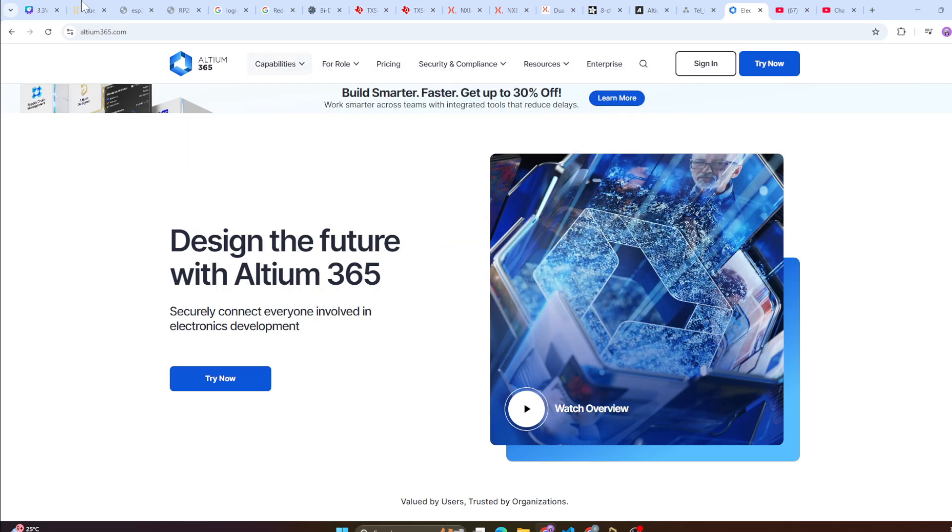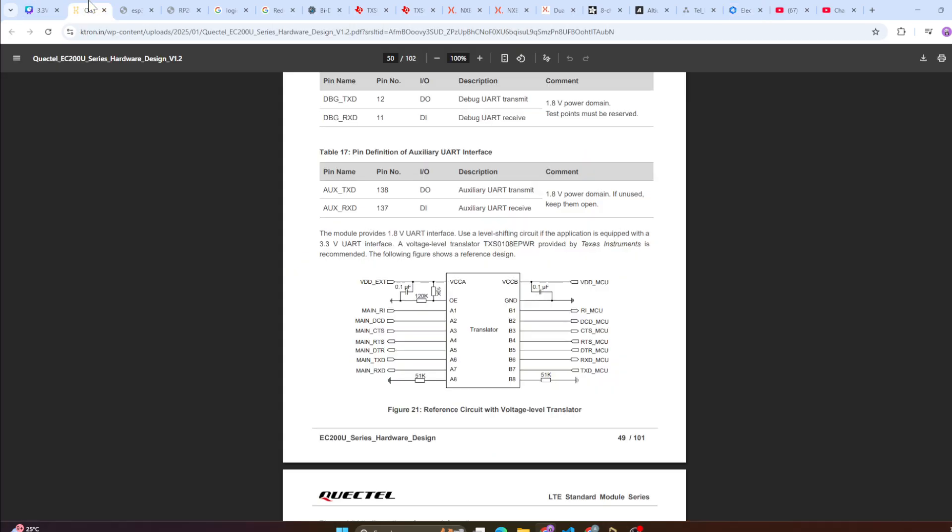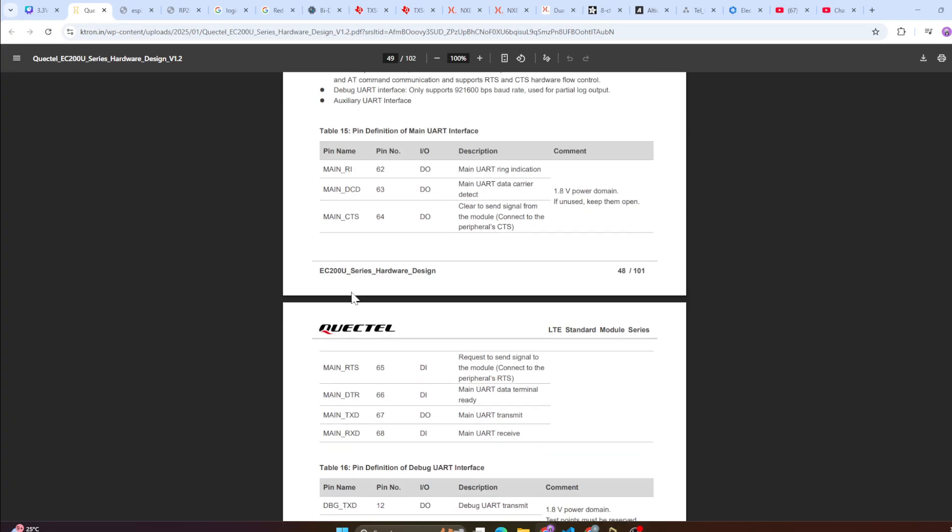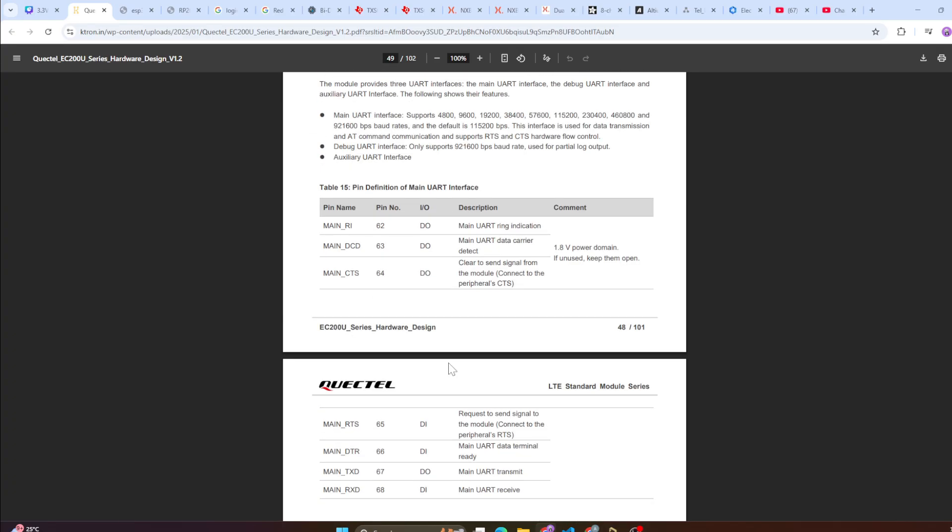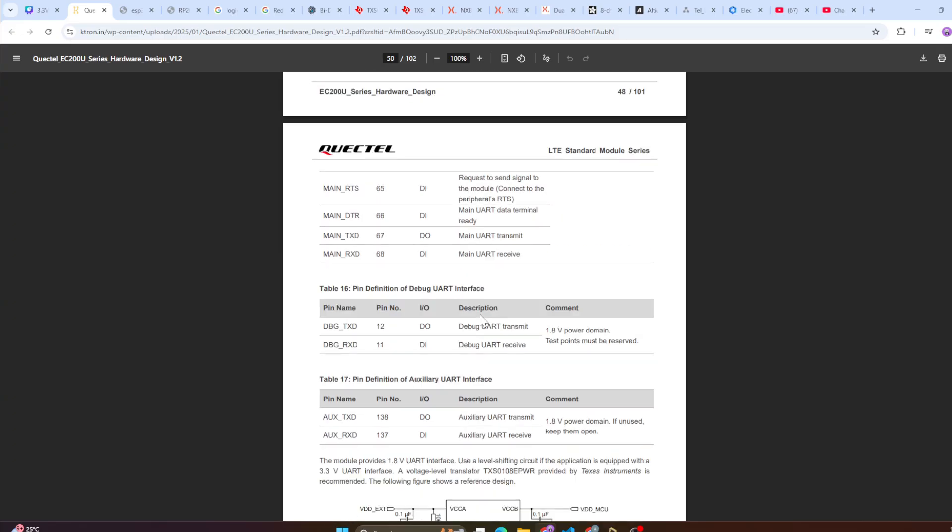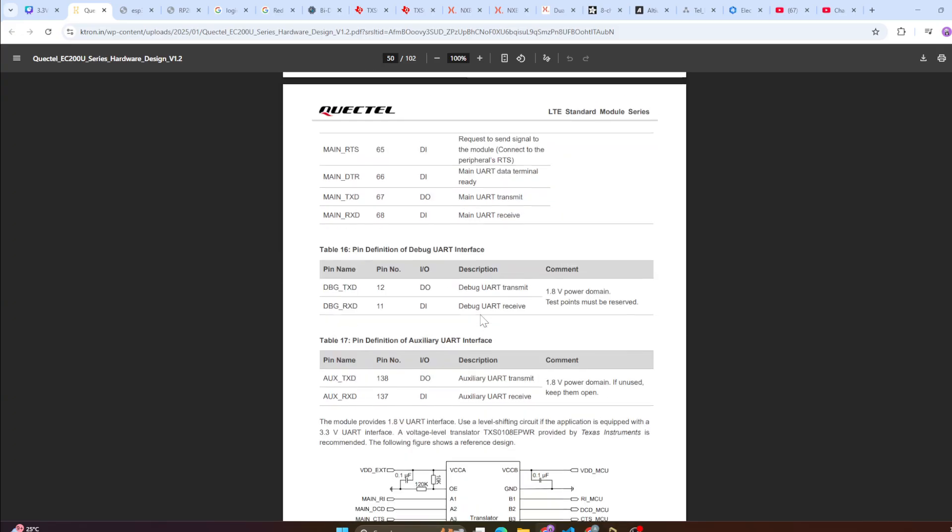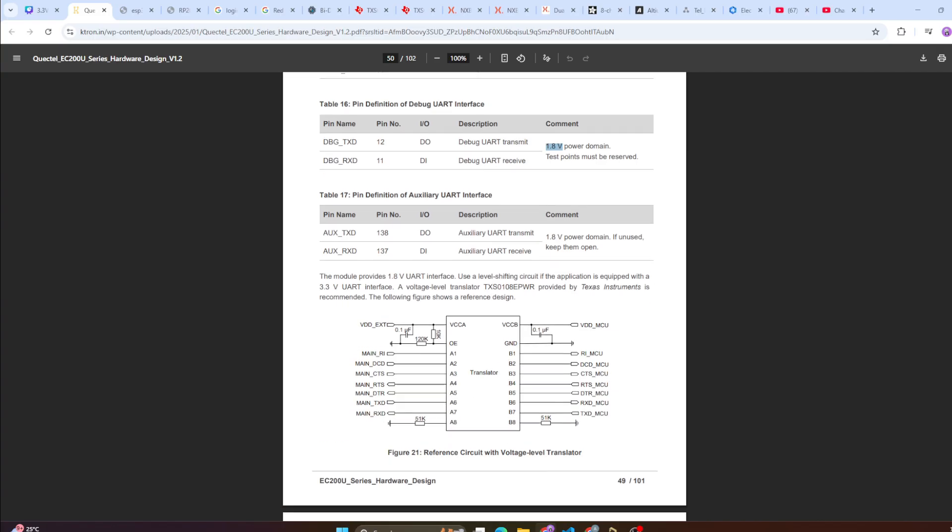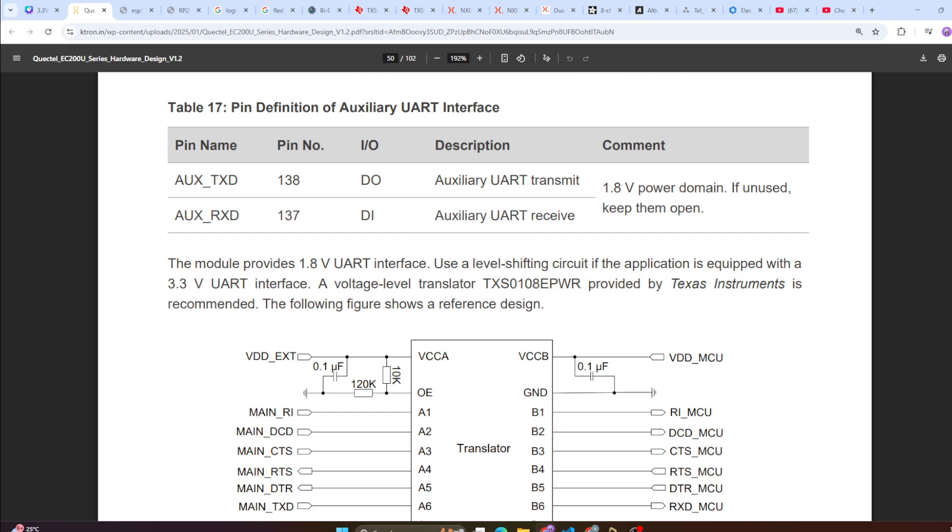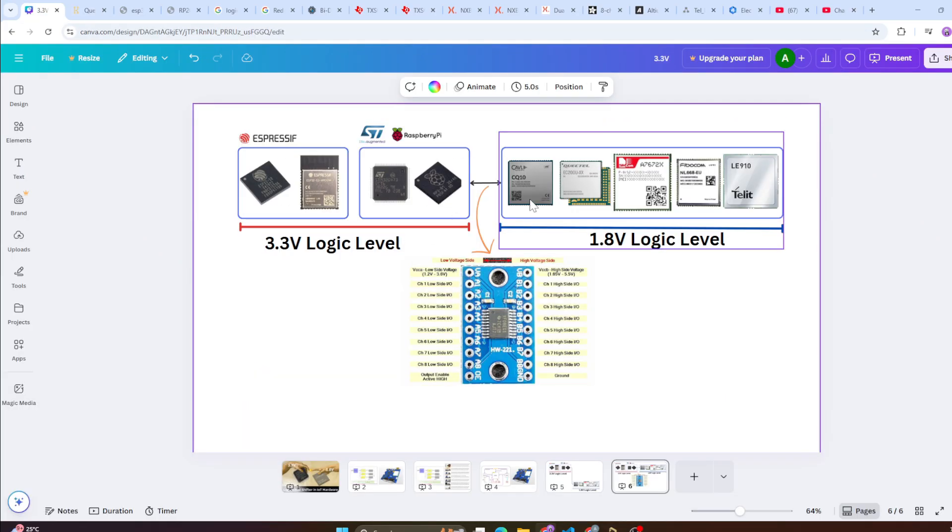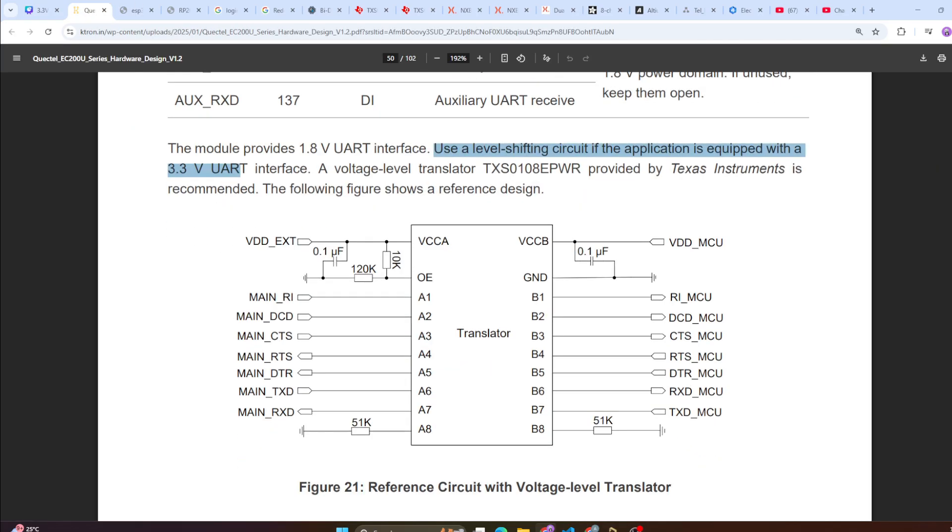Now when it comes to Quectel, this is the EC200U series hardware design guide. Everywhere you will find this 1.8V power domain and even on the UARTs. Here they have clearly mentioned the module requires 1.8V UART interface. Use a level shifter circuit if applicable if application is equipped with a 3.3V UART. In our case yes, we have everything at 3.3V and we have to interface that.